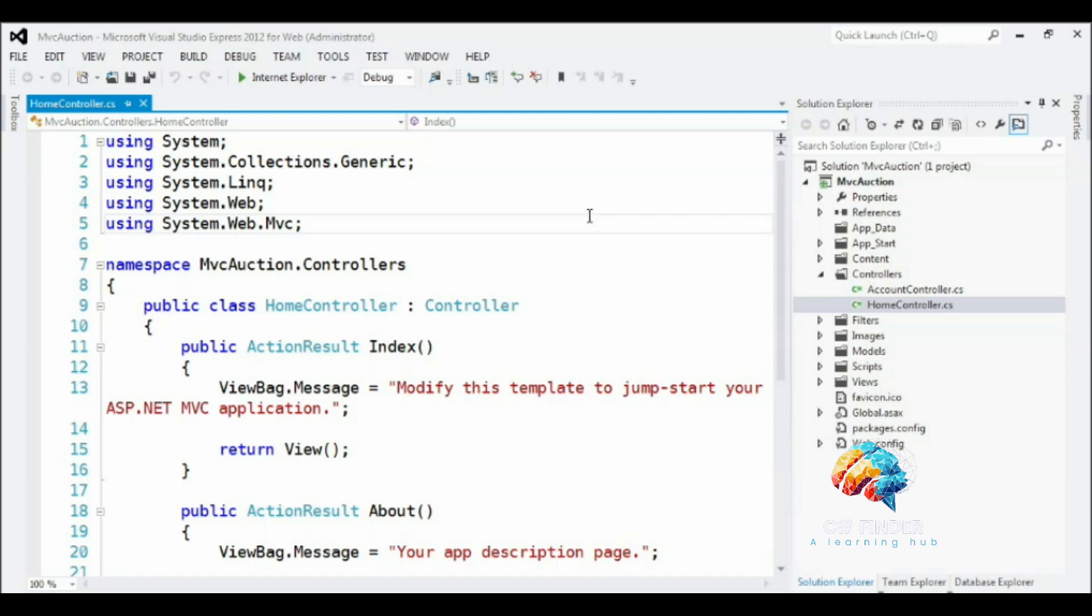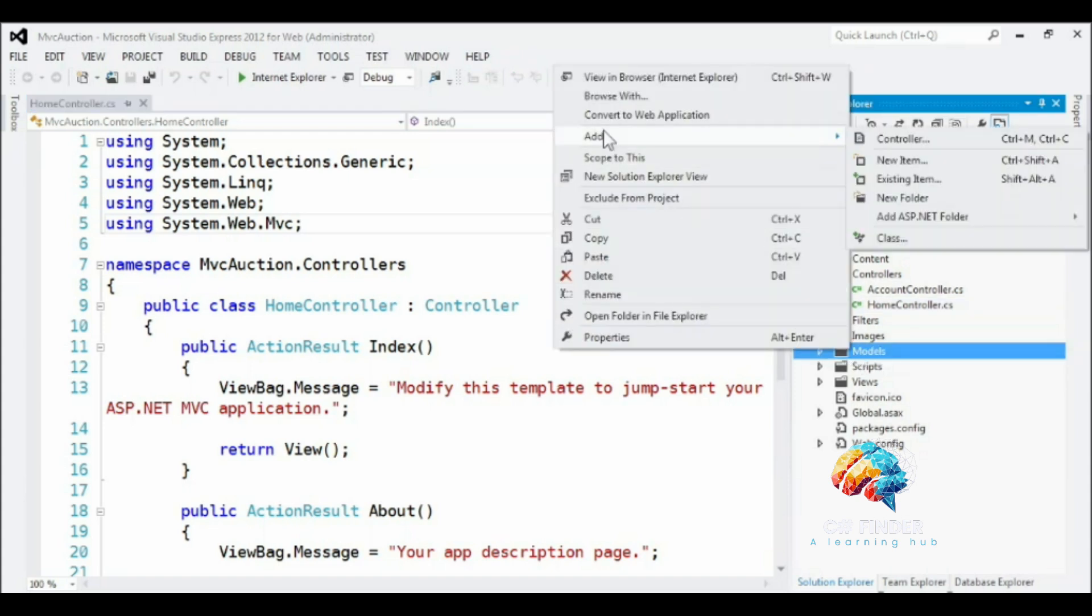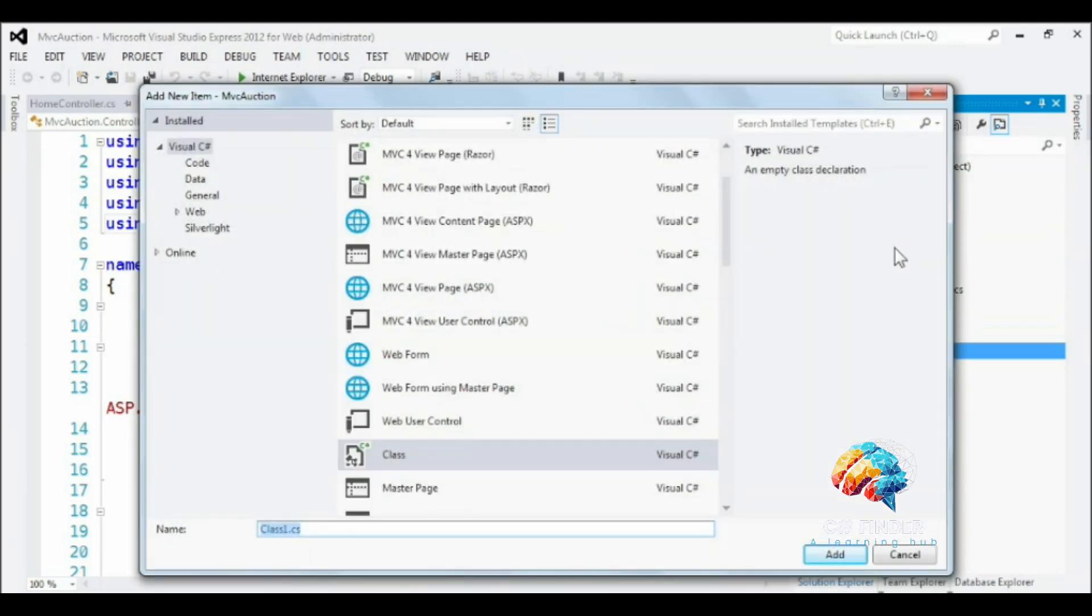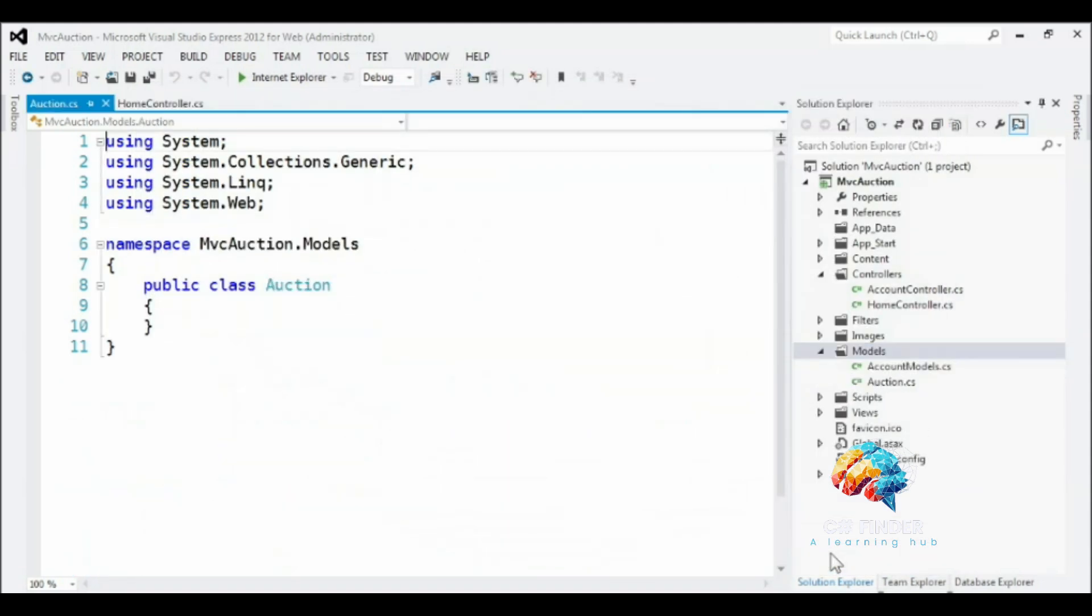So in order to create the auction model, simply create a new class named auction in the website's models folder. To do this, you can right-click on the models folder, then select add class. Then name your class auction and click add to have Visual Studio generate the class and add it to your solution.